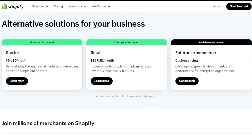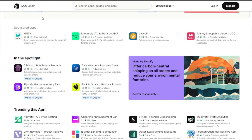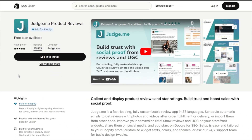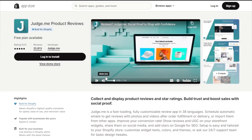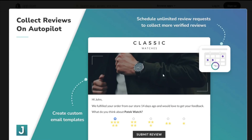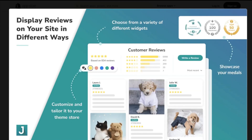Going back to the applications themselves, first up on the list we have social proof and reviews. These applications are extremely powerful for building social proof and trust. Imagine you're a customer browsing an online store for the first time, and you found a product that you like but it has absolutely no reviews — chances are you will think twice before making a purchase. That's exactly why reviews are essential to any successful online business. They provide potential customers with the confidence and assurance that they need to click the buy now button.